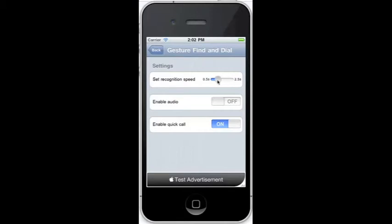To assist in finding your contacts fast, Gesture Find will show the last dialed contacts on top of the list.